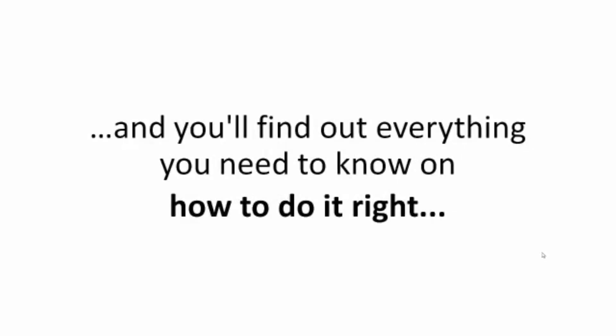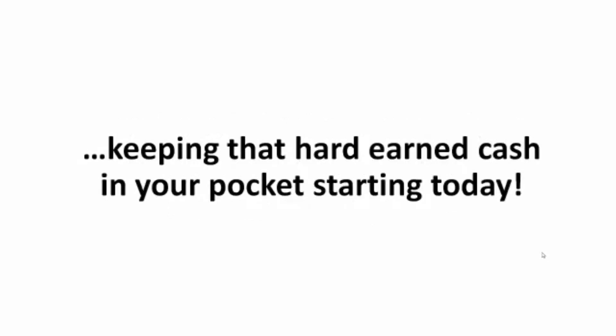So stick with me for the next few minutes and you'll find out everything you need to know and how to do it right, keeping that hard-earned cash in your pocket starting today.